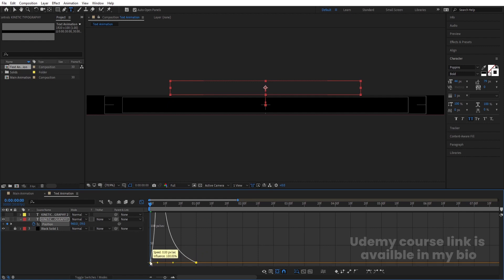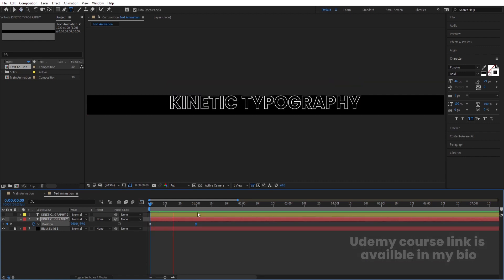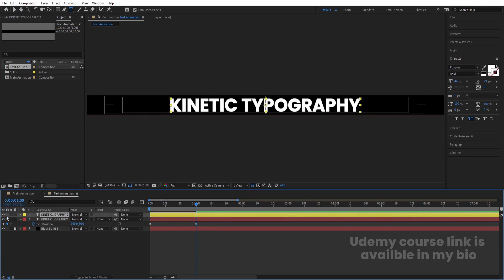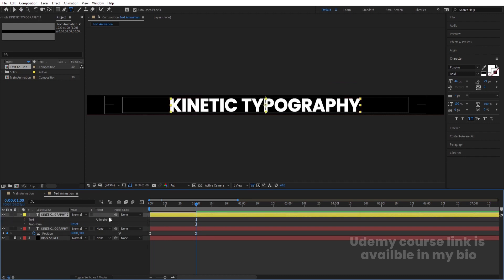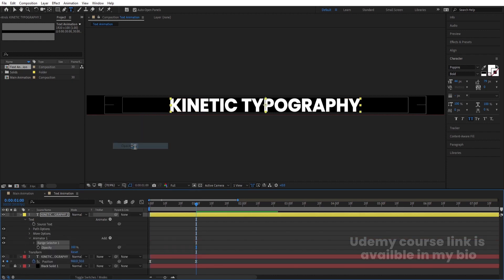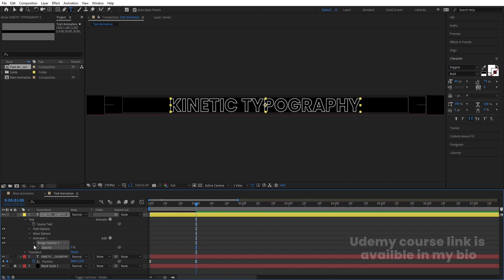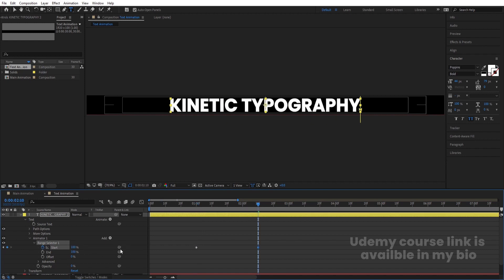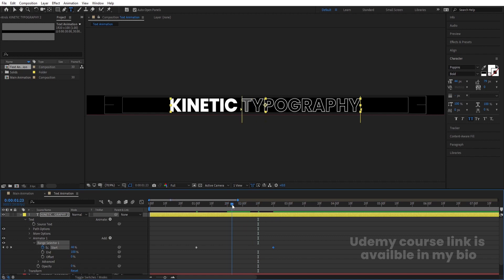Go to the Graph Editor, select the graph by holding Shift, and move the handle to get this kind of animation. Now enable the yellow layer, go to the Animate menu and choose Opacity. Set opacity to zero. Go to the Range Selector, create one keyframe at the start, then go to around 2 seconds 10 frames and make it 100, or around 2 seconds 20 frames.